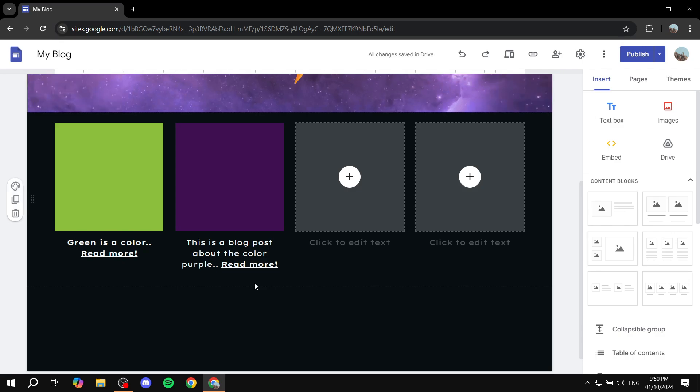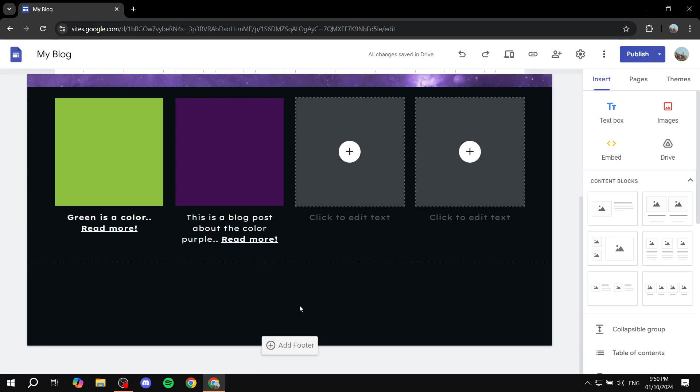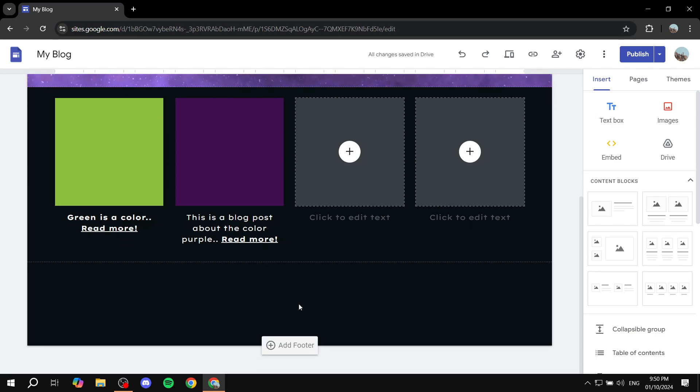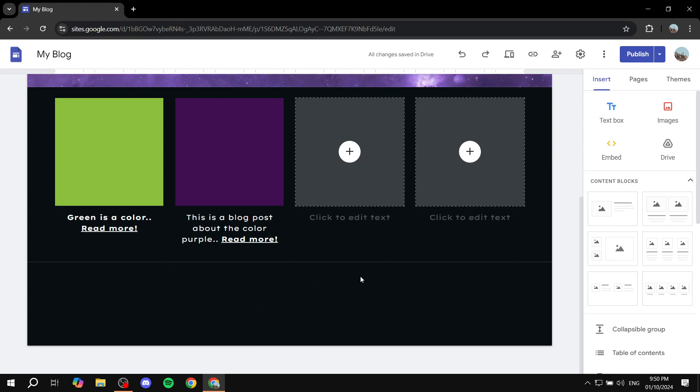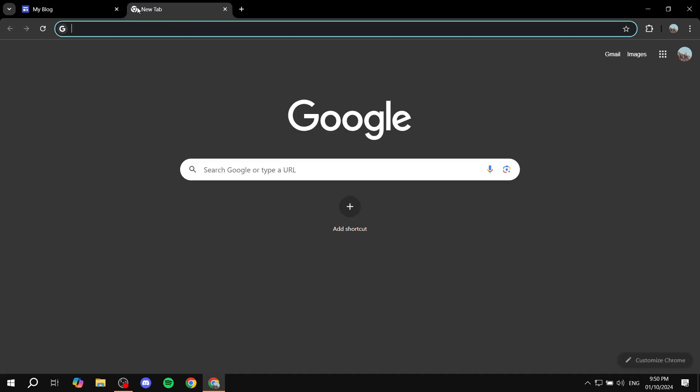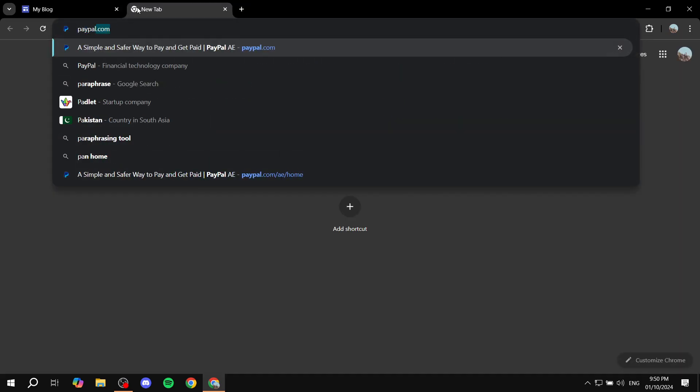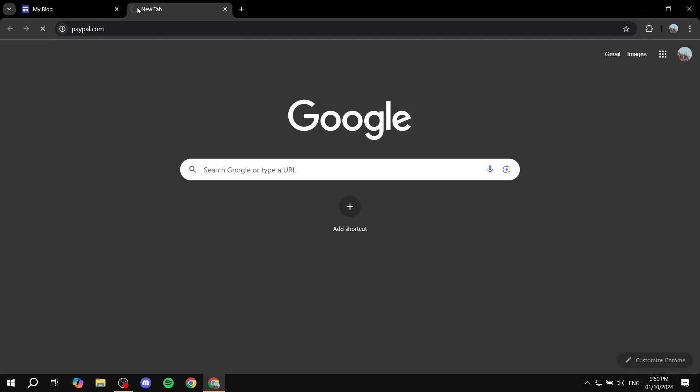Open up the site that you want to add the button to and just keep it open. We're going to get back to this once we're done from PayPal. Just go ahead and open up a new tab and go to paypal.com.